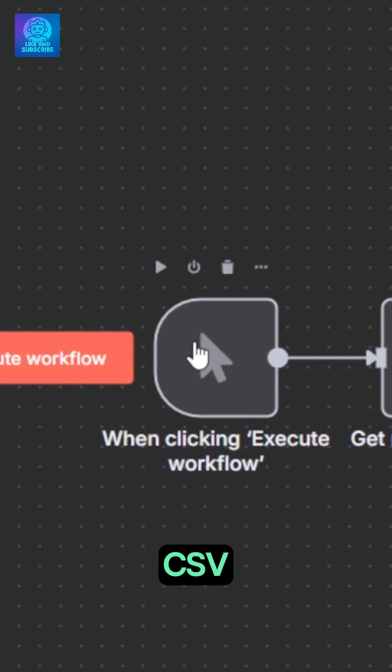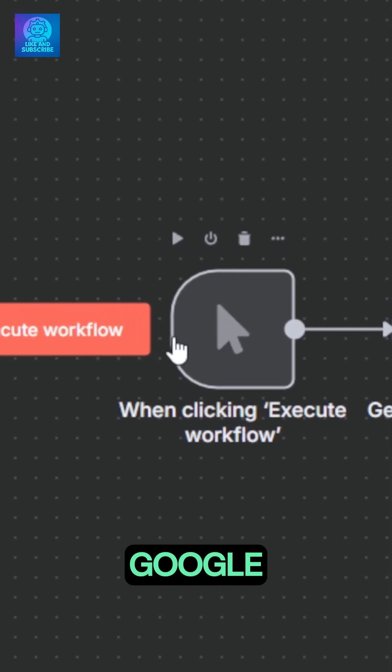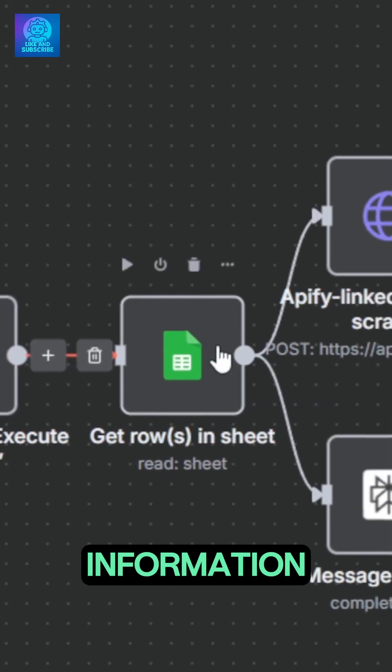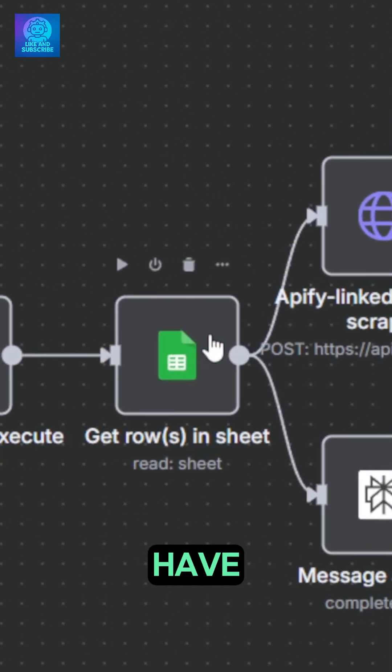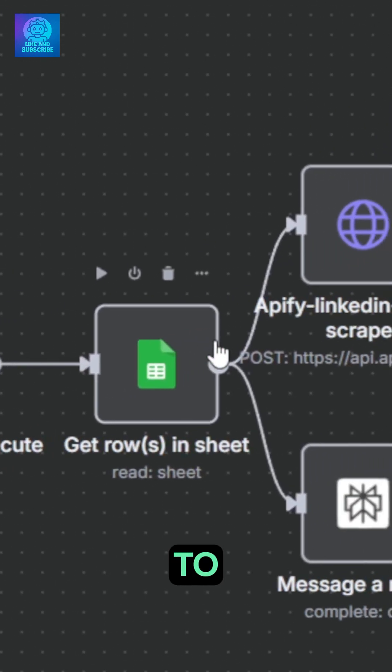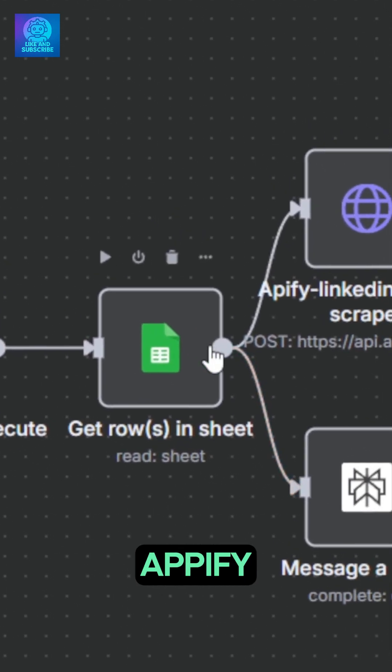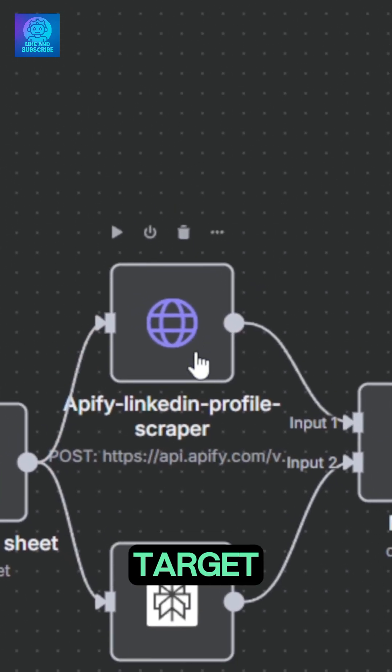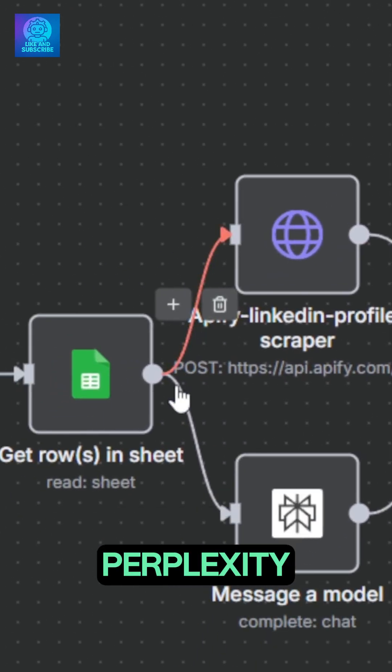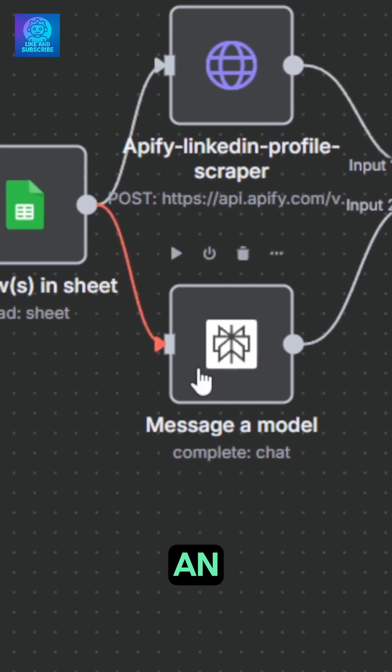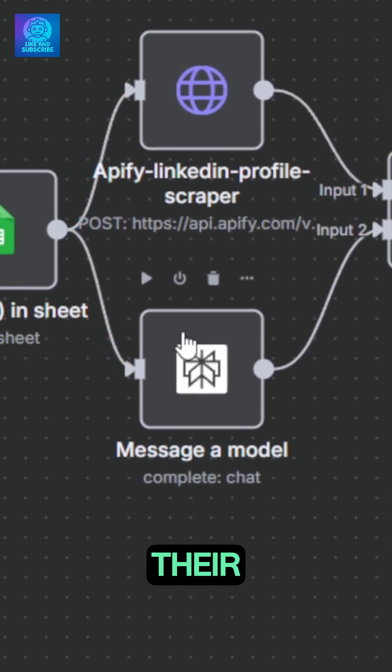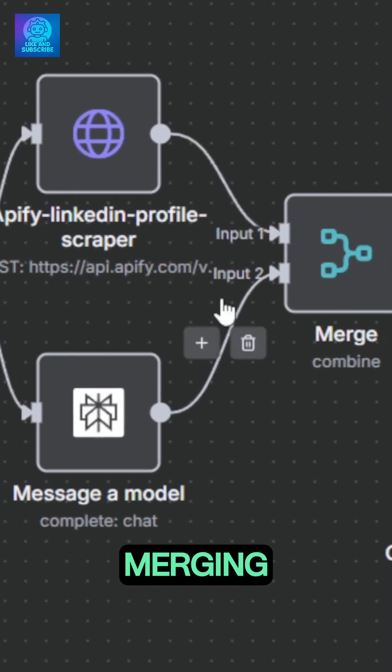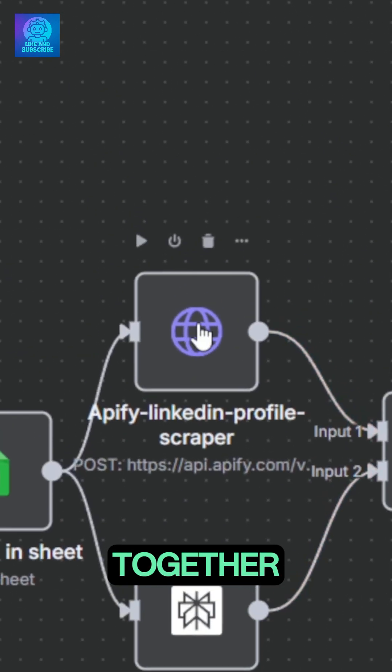Once you've gotten your hands on the CSV file or Google Sheet, you want to make sure you get the right information on the leads to have relatable outreach to them. We use Appify to scrape the profiles of people we target, use Perplexity research to have an in-depth analysis of their company and what's been going on, before merging that information together.